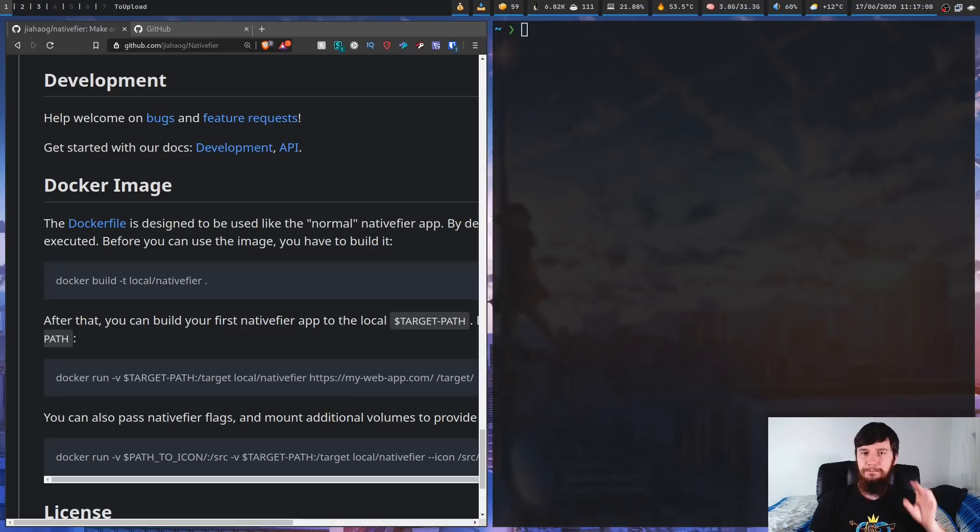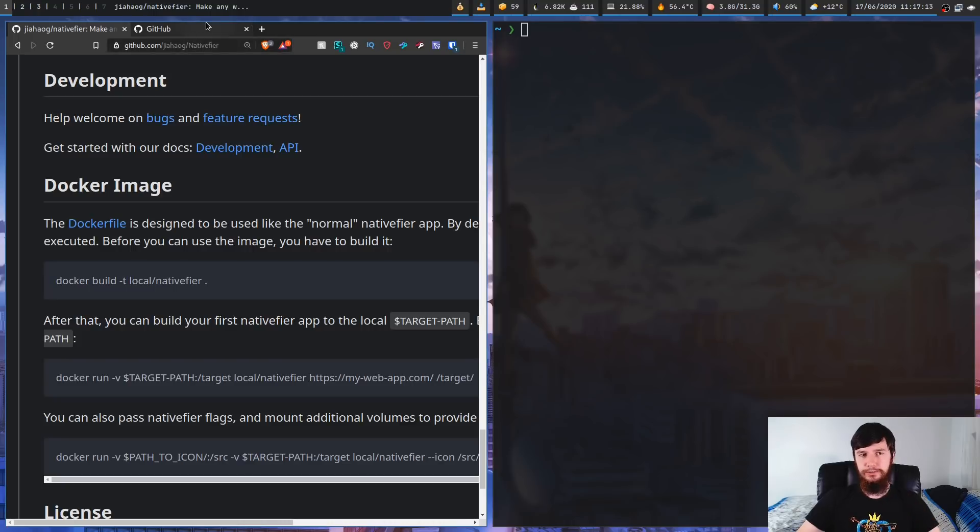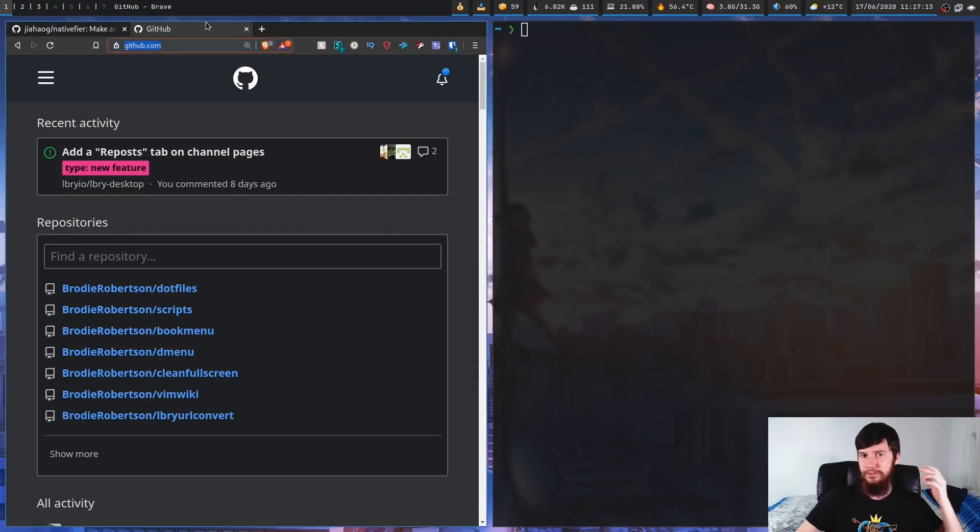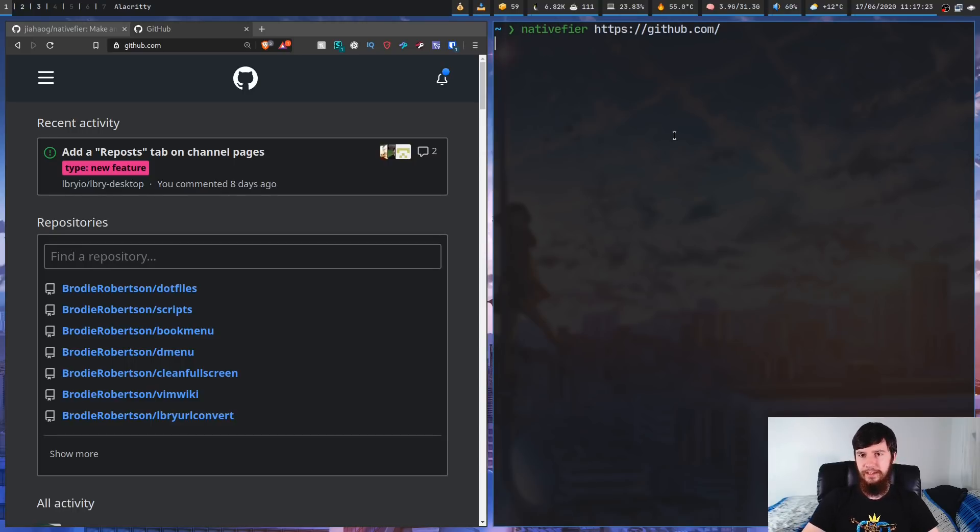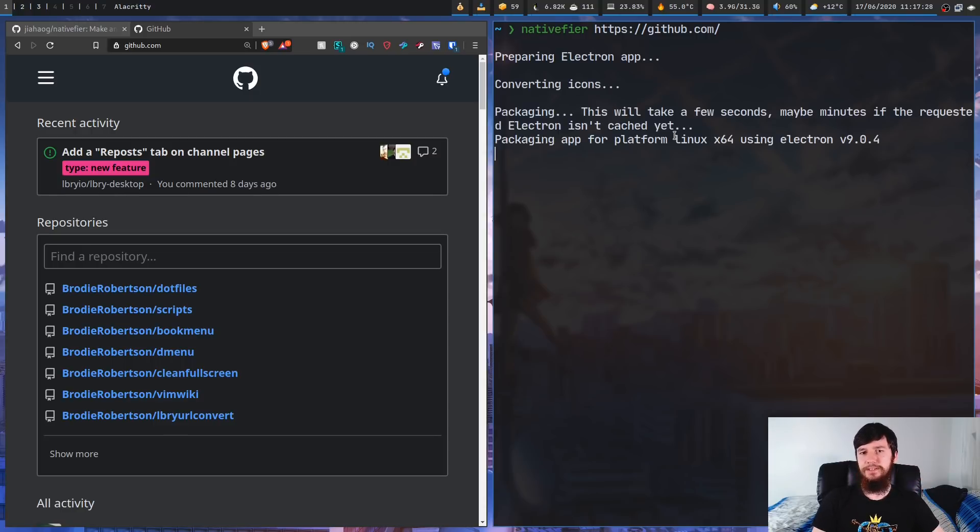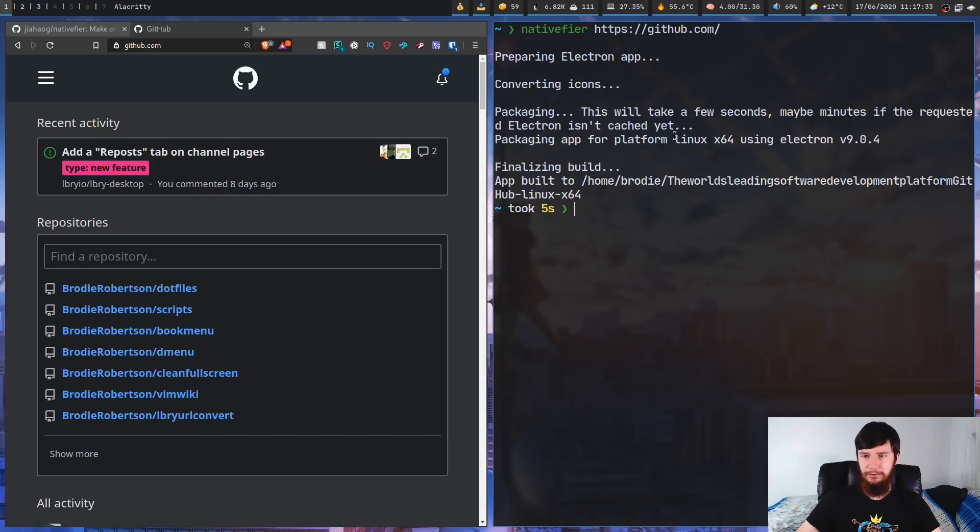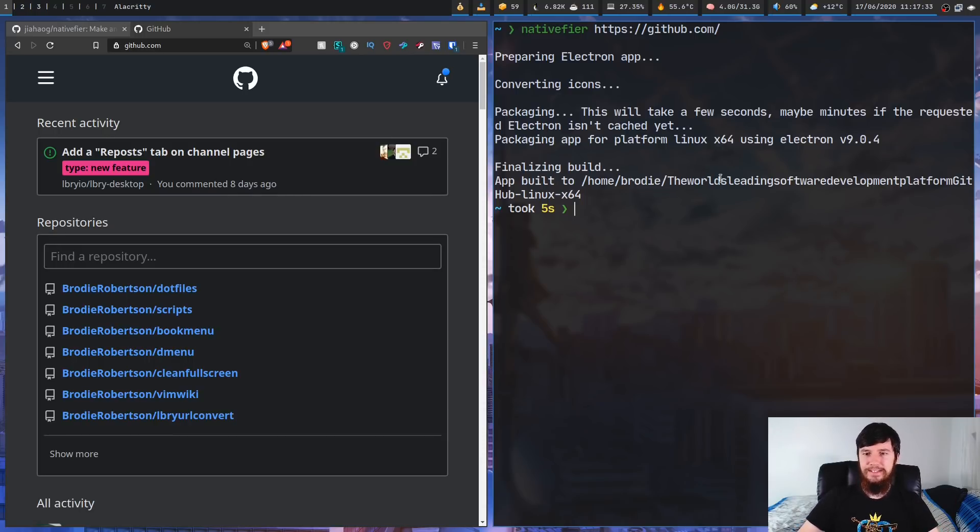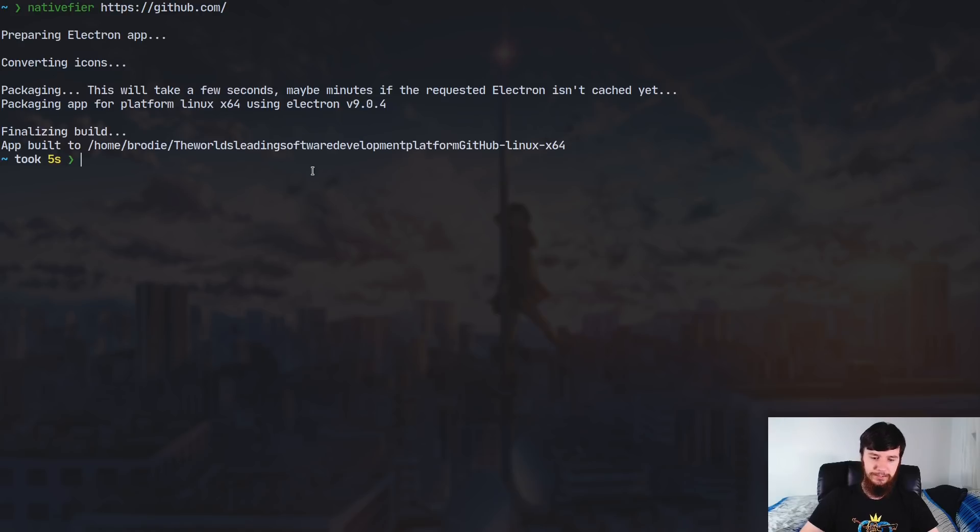Okay, so the basic usage of this application is dead simple. All you have to do is find the URL to the thing that you want to nativefiy. So in this case I'm going to nativefiy GitHub, and all you have to do is run nativefier and then put a link in there. Now it will take a little bit of time if this is the first time you're running it, because it hasn't actually cached Electron. Once you've made your first app though, it'll run really quickly. So as you can see, it's already done.